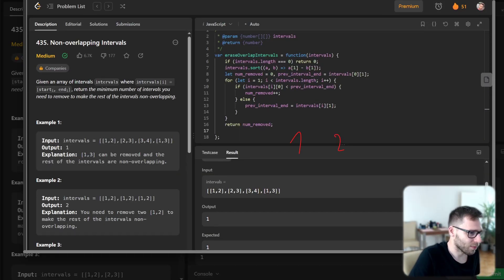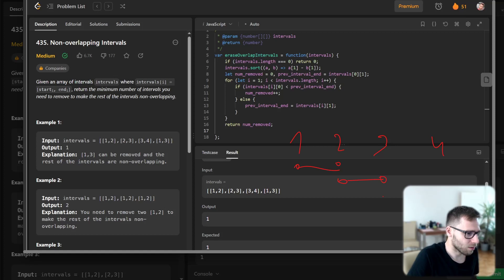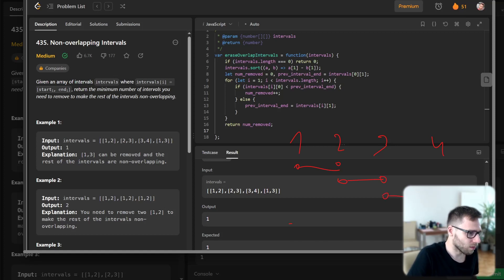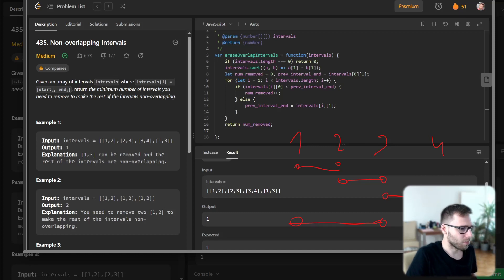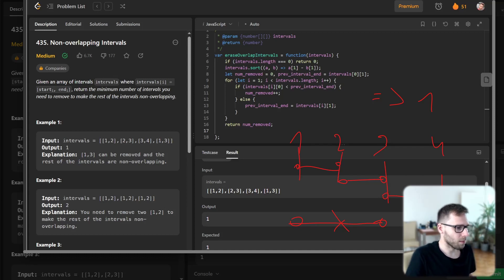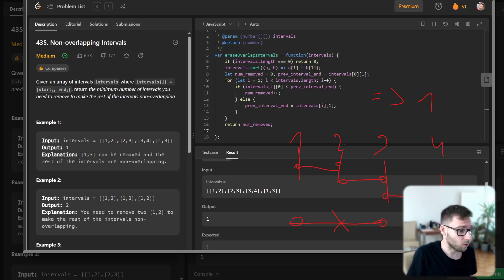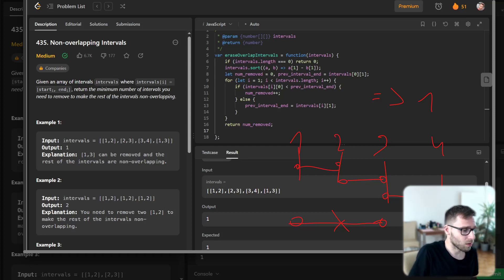We can visualize it. So basically if we have like 1, 2, 3, 4 and here is one interval, here is second interval, third interval and fourth interval is here. So if we remove this one, output should be one. We remove one, those intervals are non-overlapping intervals.